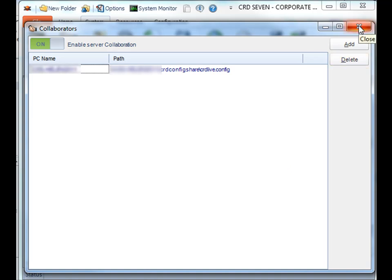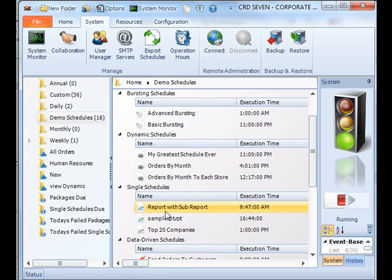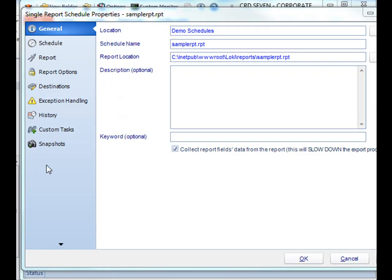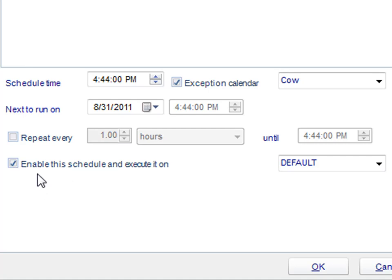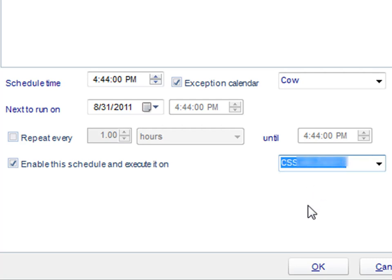So now how are you able to assign your schedules to your different CRD machines? You can either do this in a current schedule or by making a new one. If you go into one of your current schedules and then go to the schedule section of your report of your schedule, you'll notice this option here has changed a bit. Instead of it being simply enable this schedule, this is actually enable this schedule and executed on a specific collaborator that you created. Simply select from the drop-down list the CRD machine you'd like it to run on and then apply.